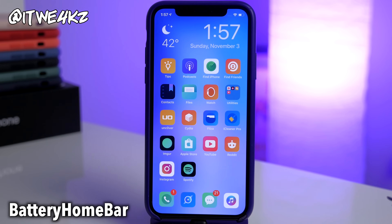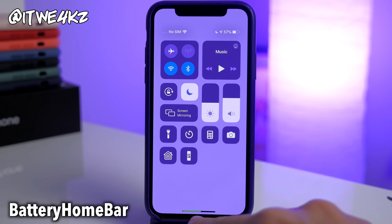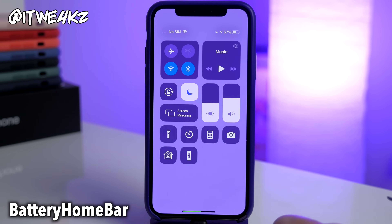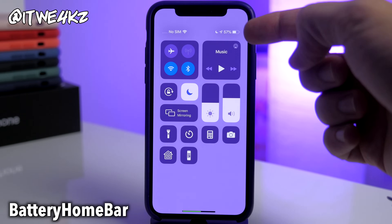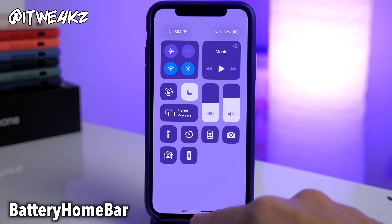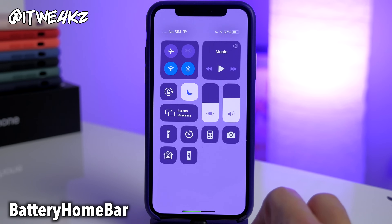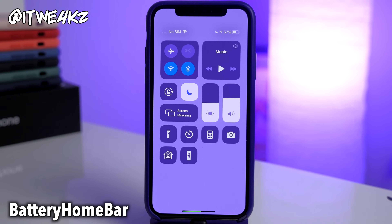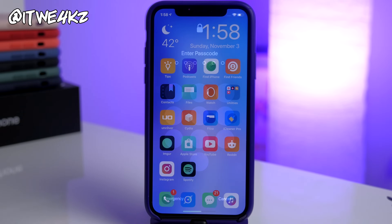Next up is Battery Home Bar. What this one does is, if you have that bar down at the bottom of your iPhone X, it's actually going to replace that home bar with a battery indicator. So it puts your battery percent level right there — you can see it's 57% and it's roughly 57% filled. As the battery gets lower it goes to yellow and then red, so it's a cool little tweak that tracks your battery inside your home bar.